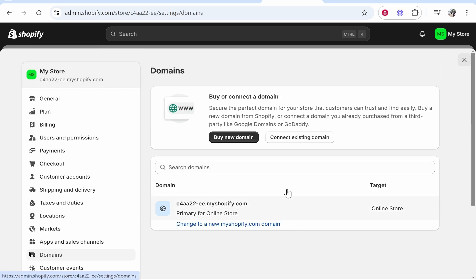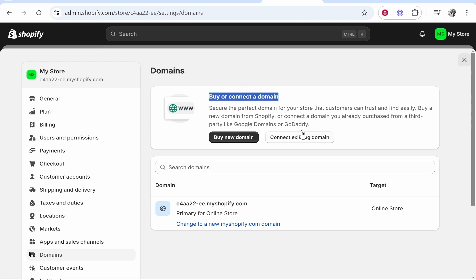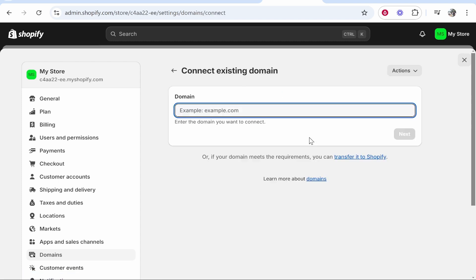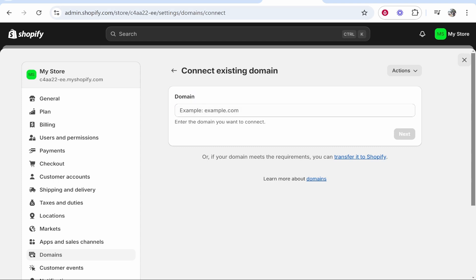You can go ahead and now add a new one. It's going to say buy or connect a domain. You want to connect an existing domain so go ahead and click on that. Now go ahead and enter in your domain here.